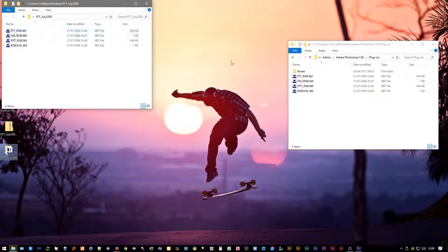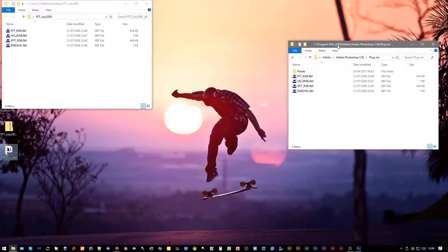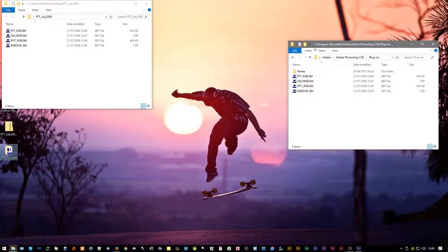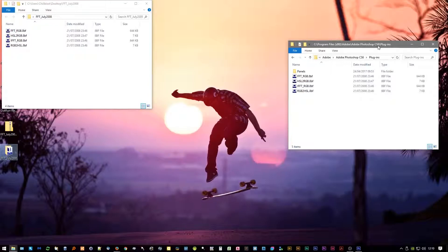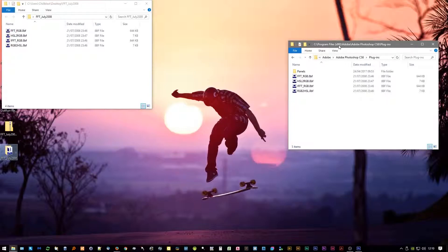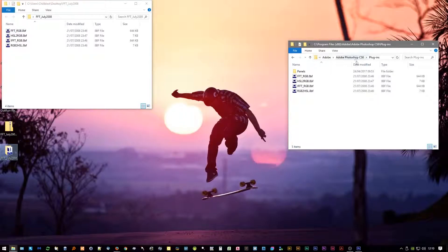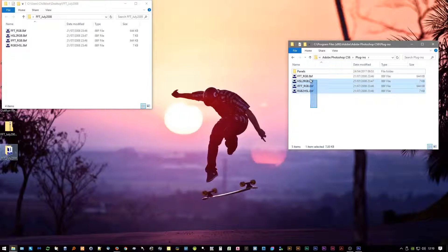Now the filters need to go into this directory here, which will be your Program Files x86, which means it's 32-bit, and then the Adobe folder, Adobe Photoshop. I'm using CS6. If you don't see this version of Photoshop in your Program Files, you could check your original installer because it may have had the option to install the 32-bit version as well.